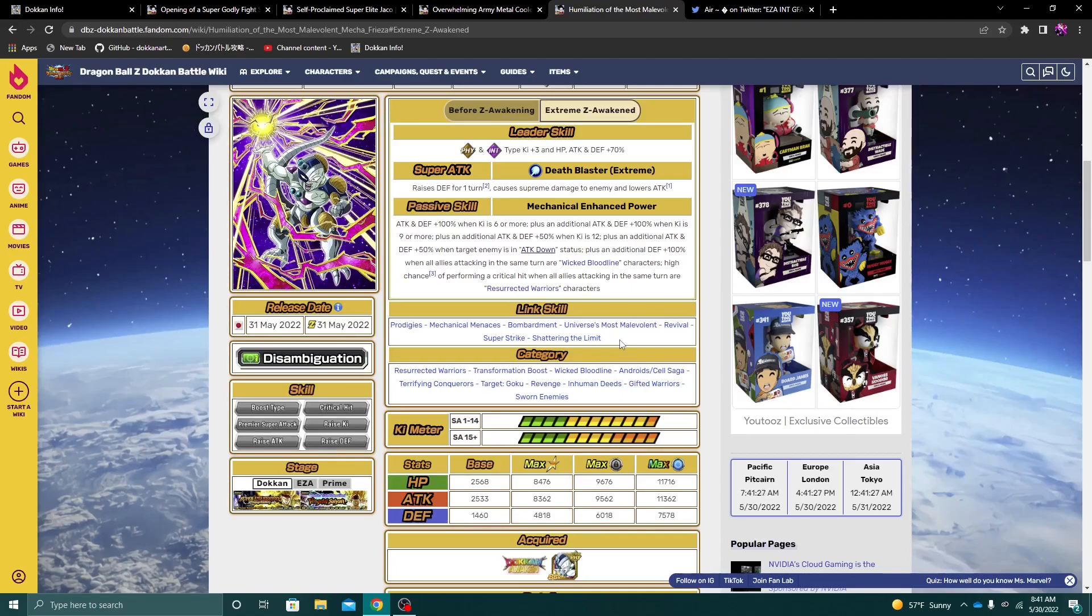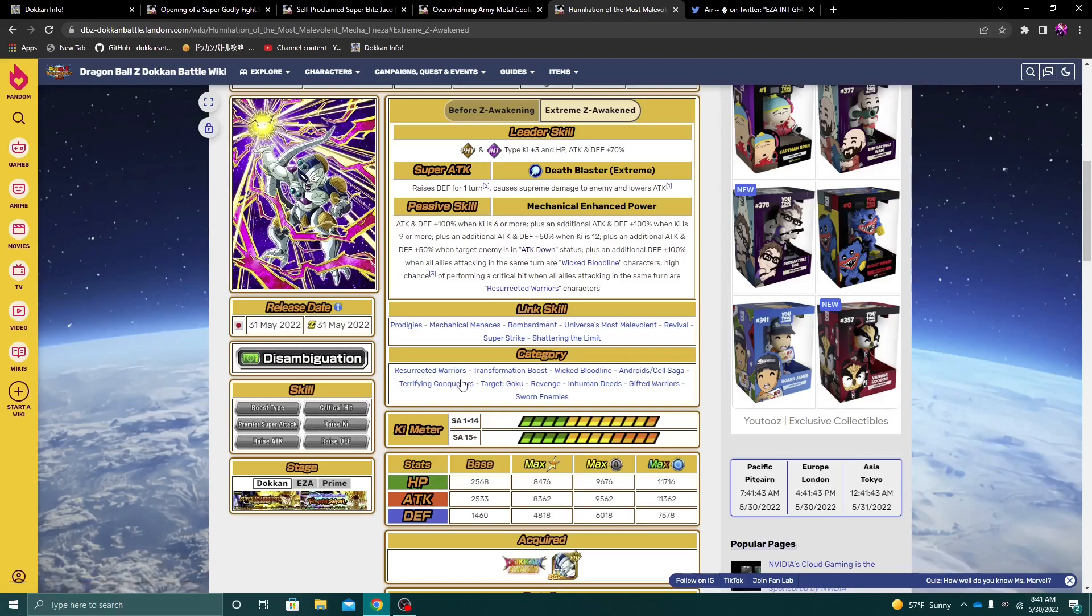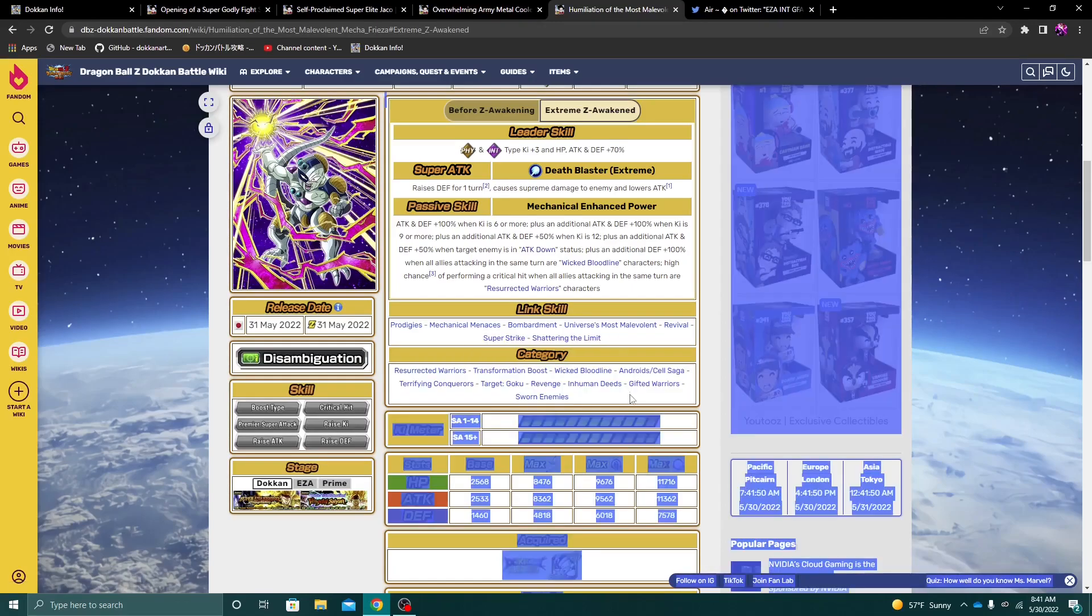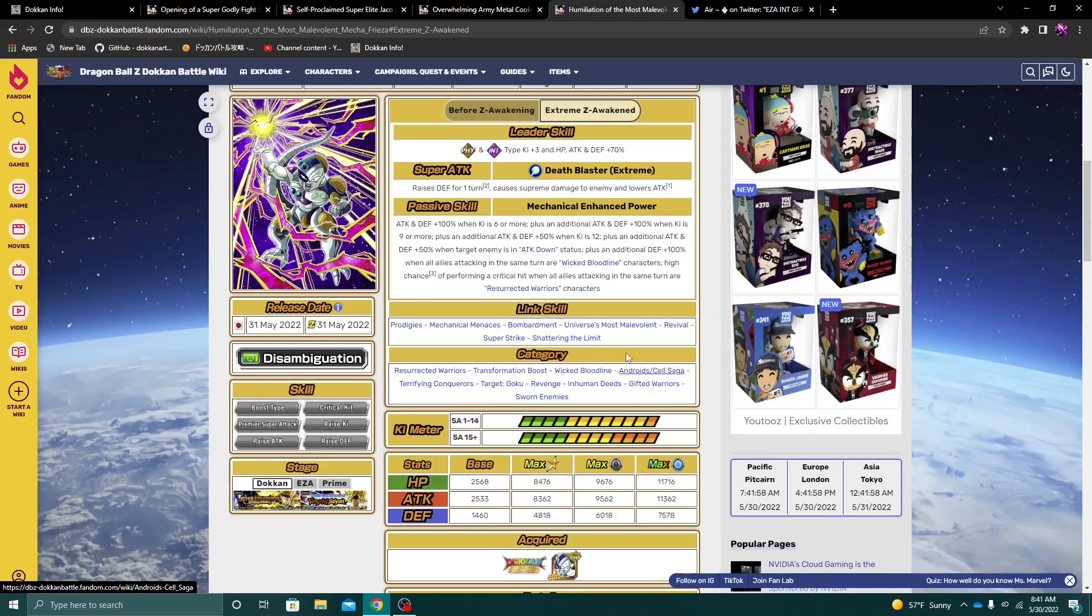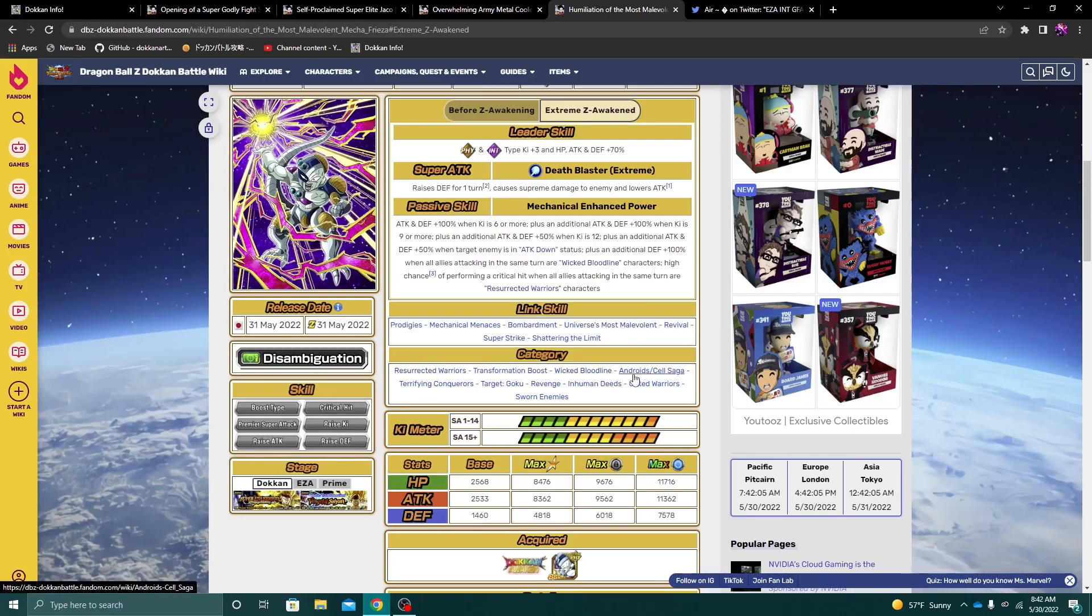The other thing that I guess I have a little bit of an issue with is the fact that he gets 100% defense when all allies in the same turn are Wicked Bloodline. But at the same time, I don't mind that because Resurrected Warriors, Transformation Boost, Wicked Bloodline, Androids Last Cell Saga, Terrifying Conquerors, Target Goku, Revenge, Inhuman Deeds, Gifted Warriors, Sworn Enemies, all of these category teams, I think, except for Androids Last Cell Saga, you can run an entire Frieza-like build. And what I mean by that is like basically have rotations where all allies are Wicked Bloodline.